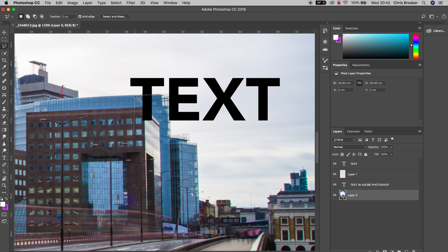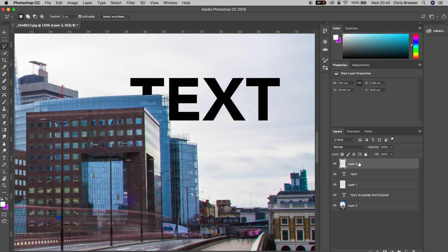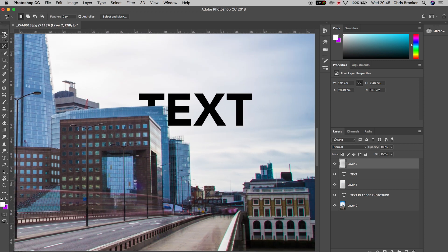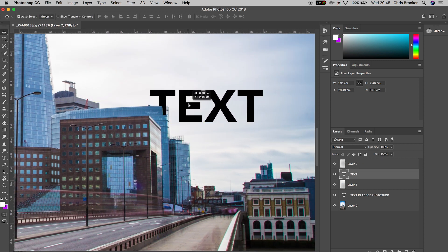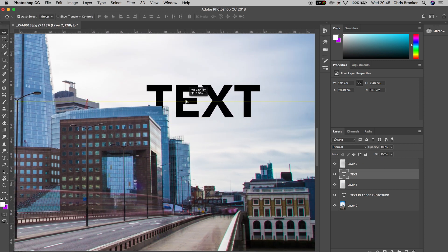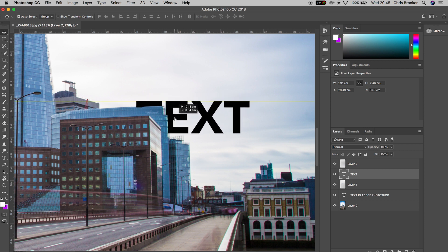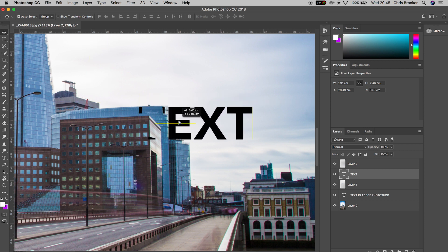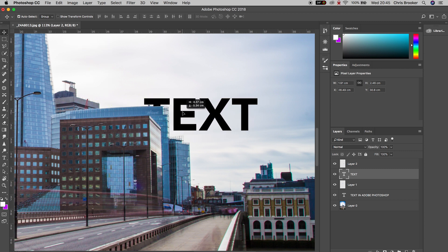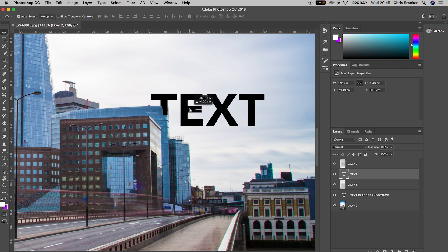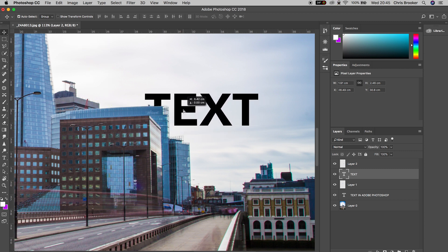Once again we're going to hold Command C to copy, Command V, drag this to the very top again and there you go, the text is perfectly sitting behind the building. If we move the text around, as long as it doesn't go out of that part of the building that we just copied, it will perfectly sit behind the building.